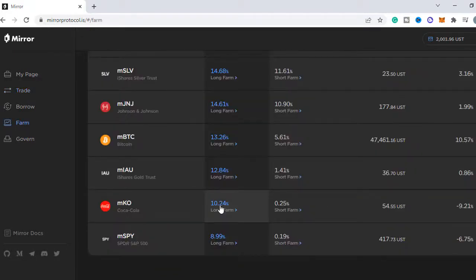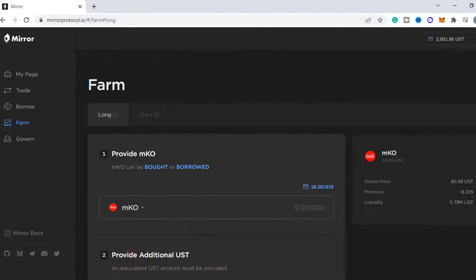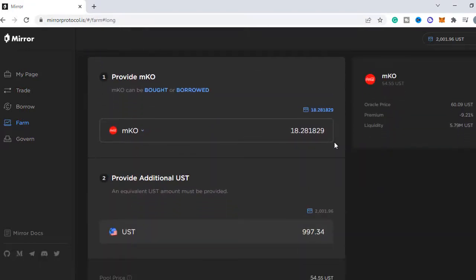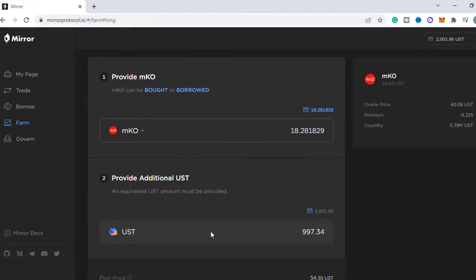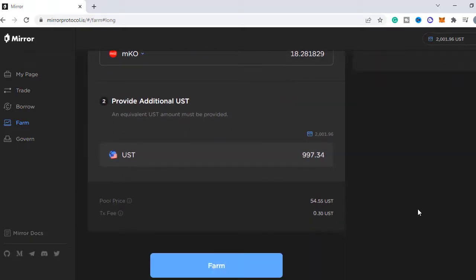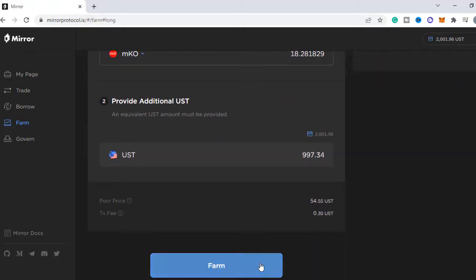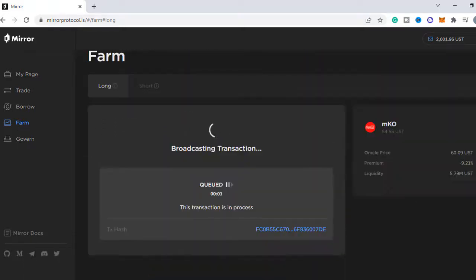If you want to add liquidity and earn rewards, you need to have a 50-50 ratio of M assets and UST, because you are creating a trading pair. You can see this when I put in 18 MKO, they asked me to add around 1000 UST.